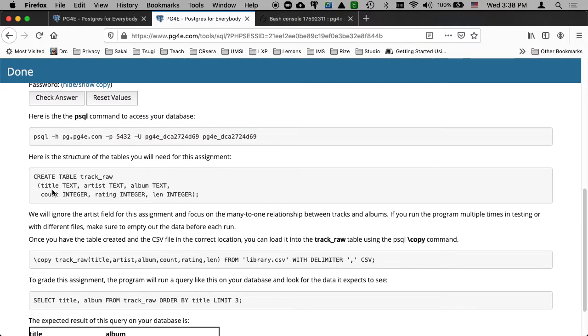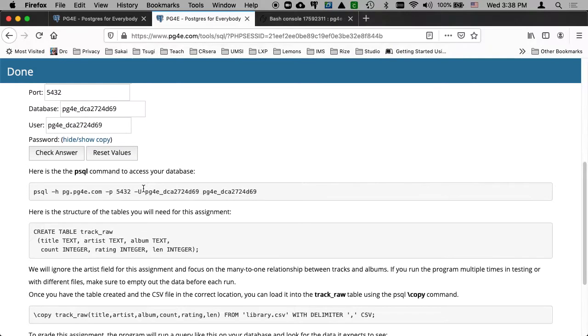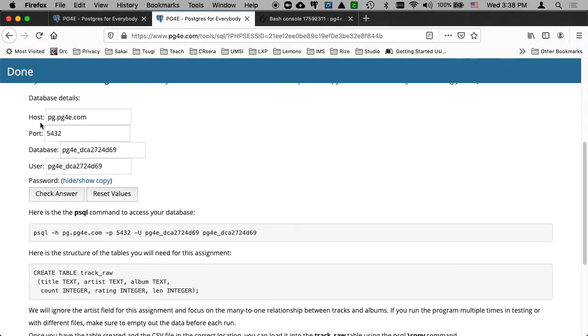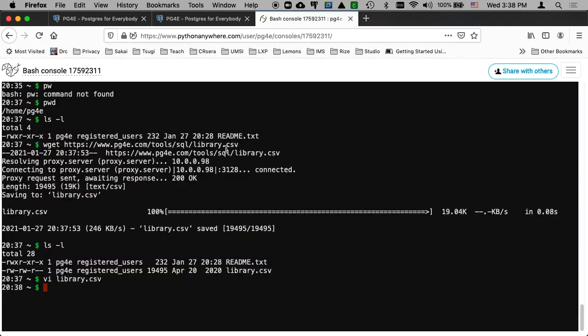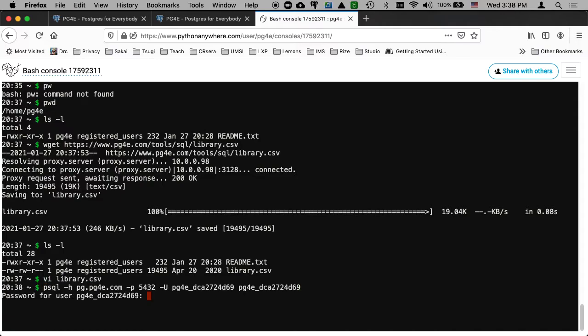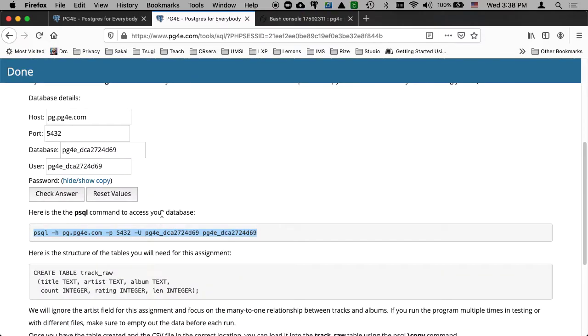This track_raw, it's going to have, there's six columns in my csv file. There are six columns in track_raw. And so I've got to run the Postgres command. And so here's all my Postgres details. But because I do this way too many times, I also make it so that you don't have to construct that. And so that's the psql command that I've got to type.